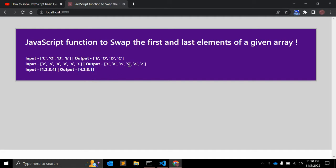We will write a JavaScript function using ES6 methods. There are multiple ways to achieve this, but in this video we will look at ES6 array and object destructuring assignment expressions. The destructuring assignment expression is used to unpack values from arrays or properties from objects into distinct variables.